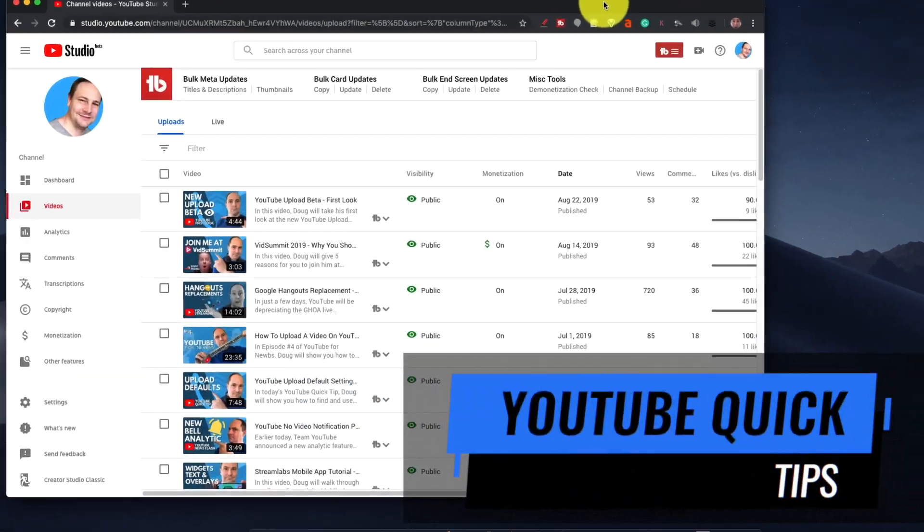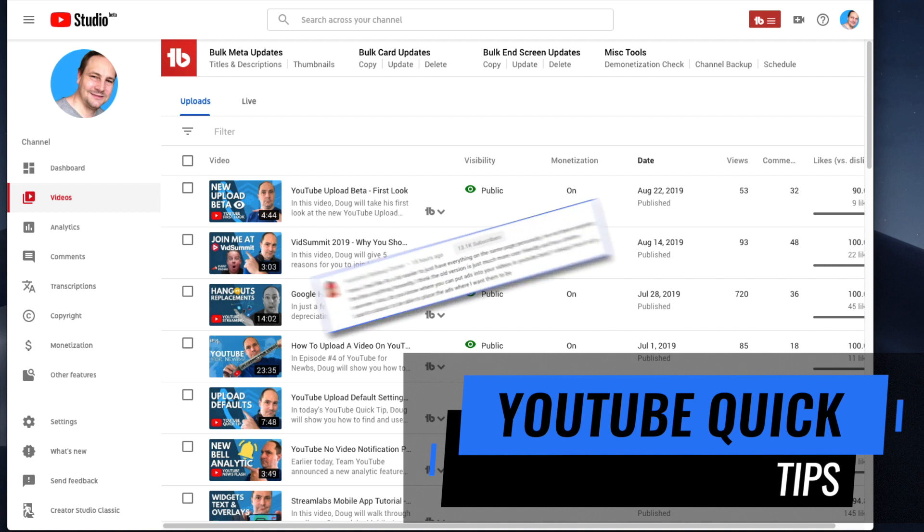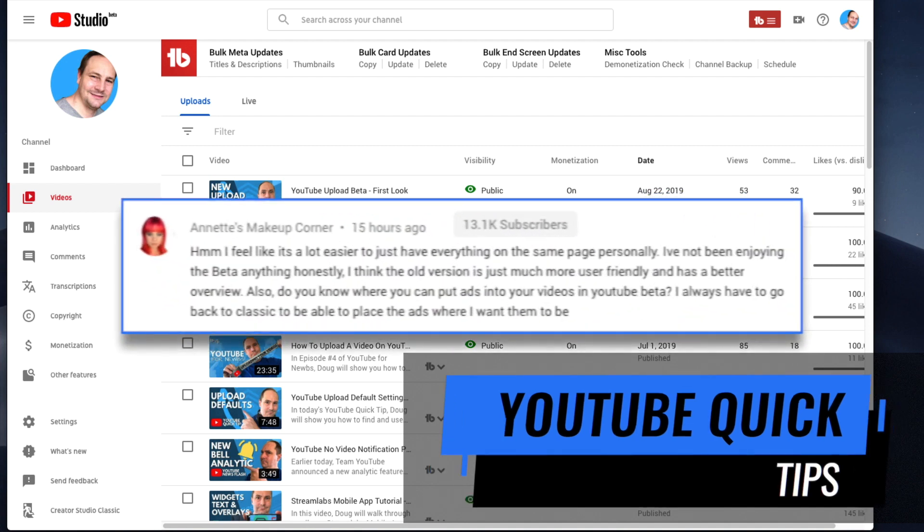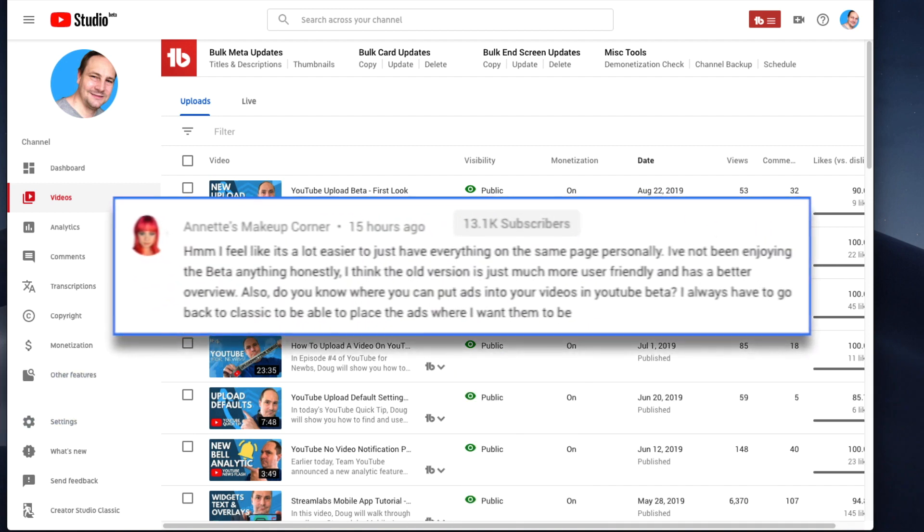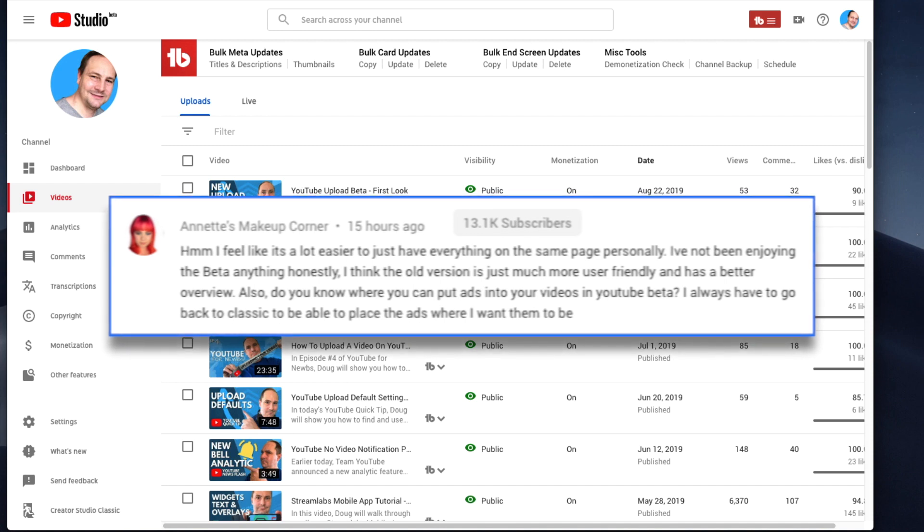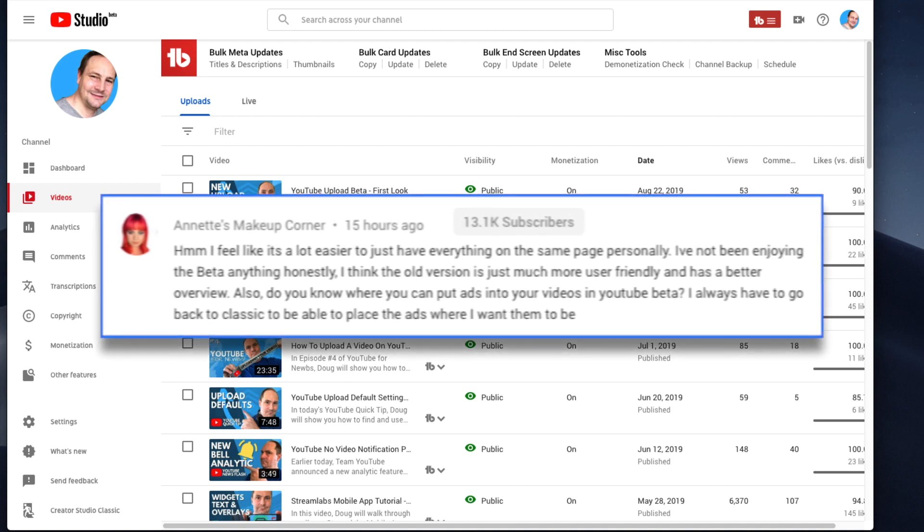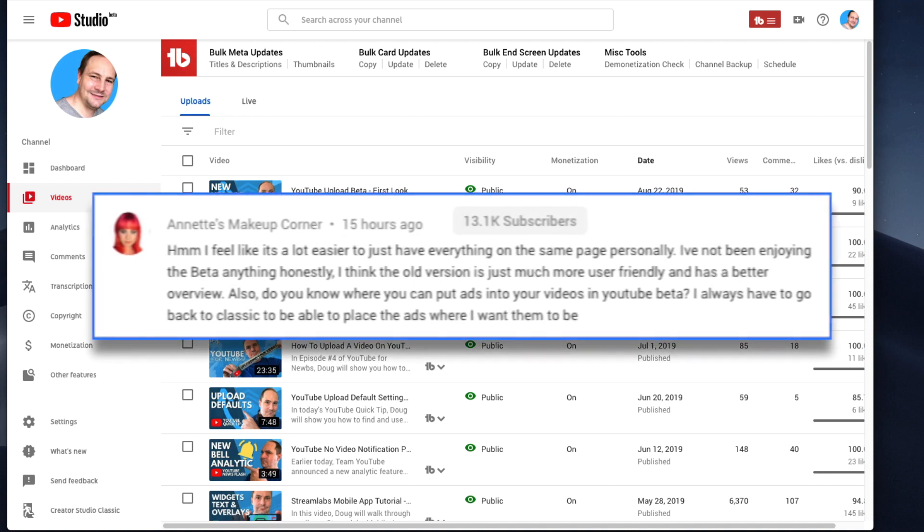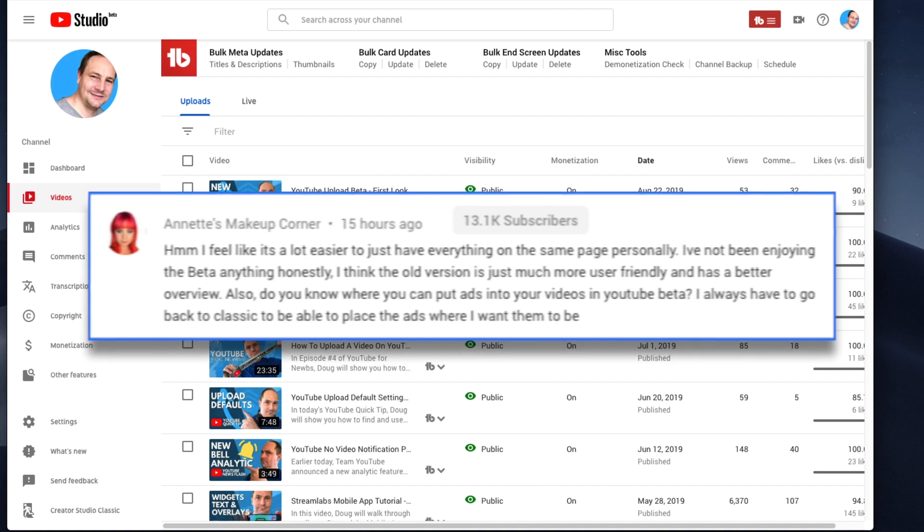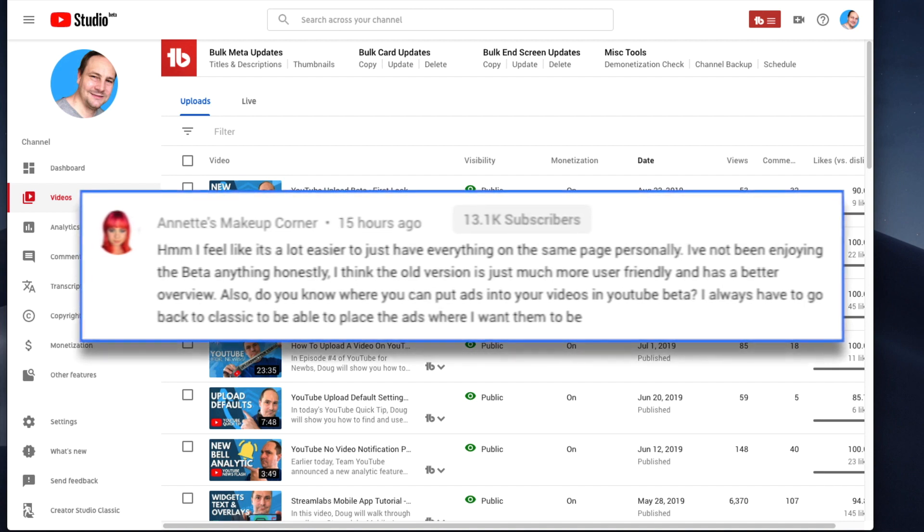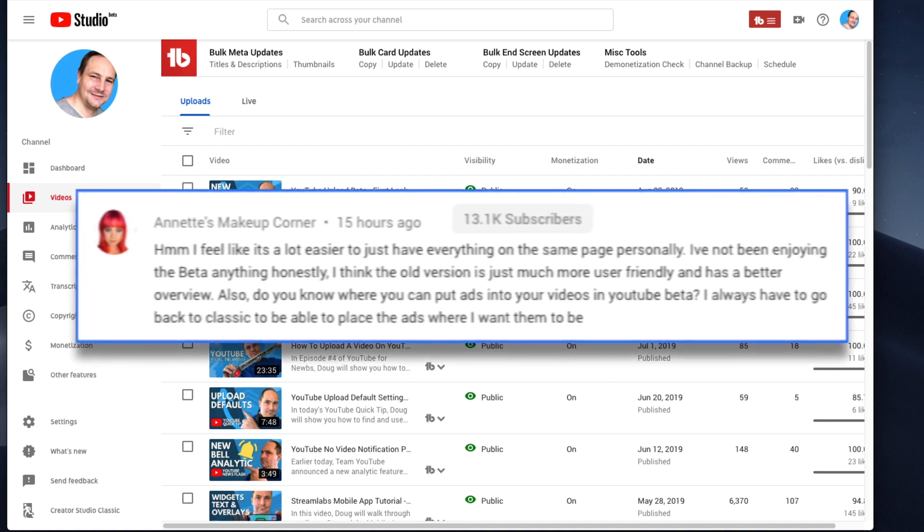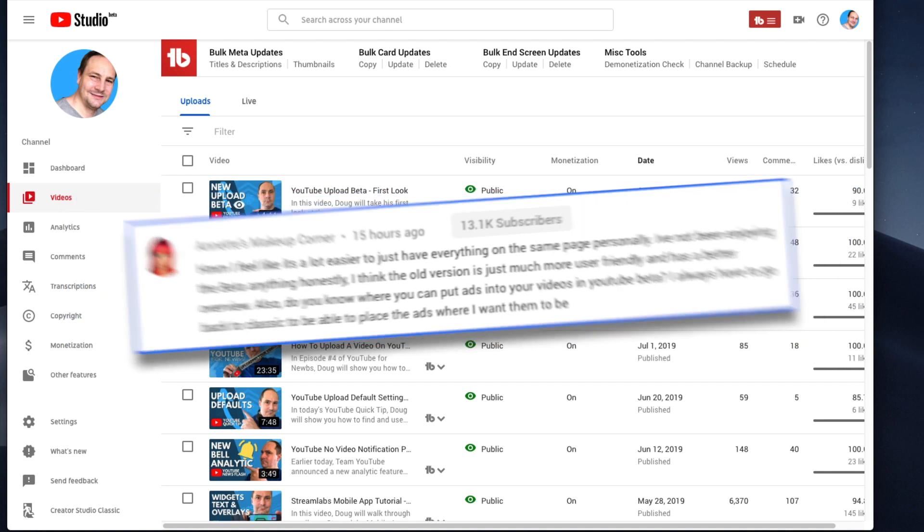We had a question in the comments today, and sometimes I like to highlight questions from comments in videos. This is just a quick walkthrough. It was asking how to insert ads on longer videos in Studio Beta. The commenter could not find where to do that, and I think I found it. So we're going to have a look now.